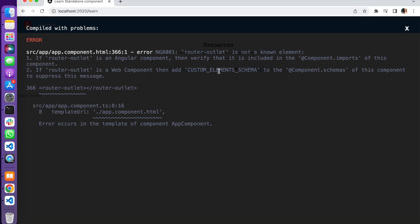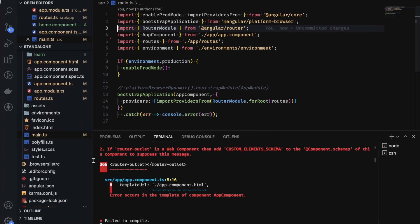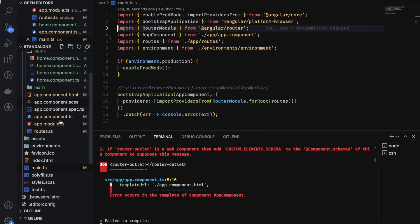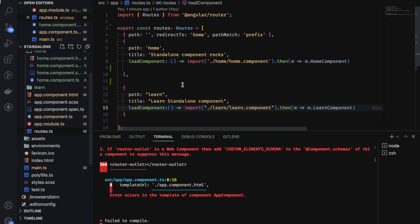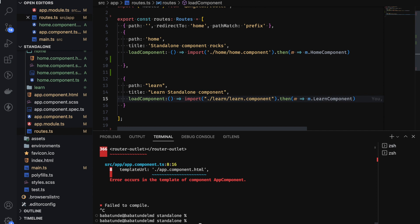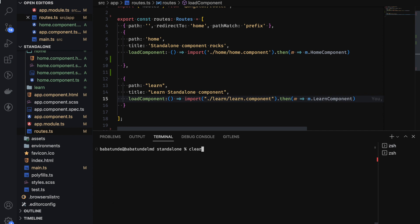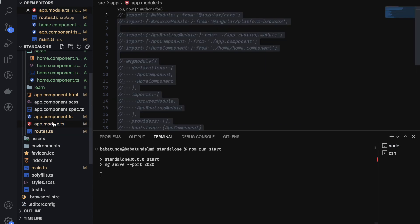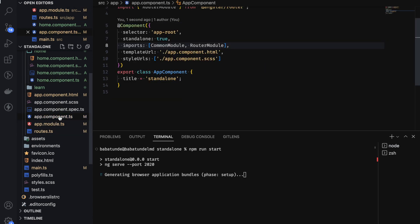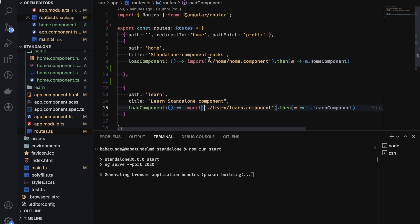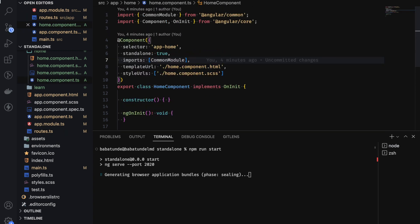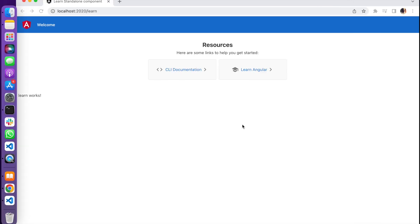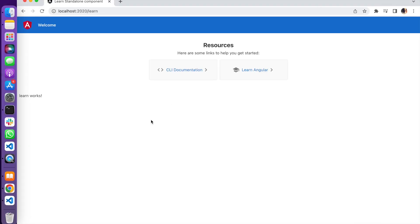So let's go over to. We have an error here. Router outlet is unknown. Let's see what we are missing. This is standalone. Let's restart the server. Server is loading. Making sure that we have checked all the boxes. Cool. It's loading now.